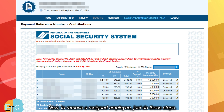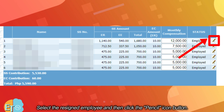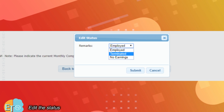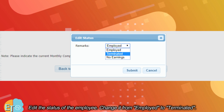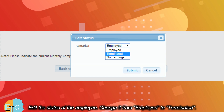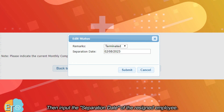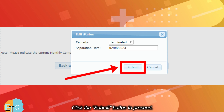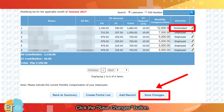Now, to remove a resigned employee, just do these steps. Select the resigned employee and then click the pencil icon button. Edit the status of the employee — change it from employed to terminated. Then input the separation date of the resigned employee. Click the submit button to proceed. Click the save changes button.